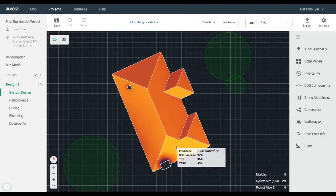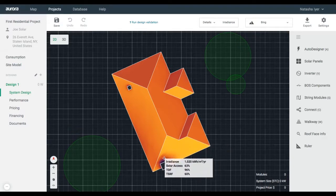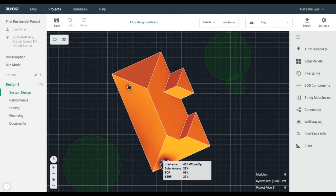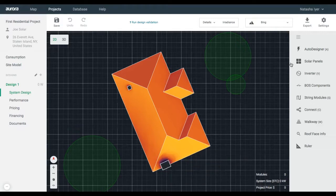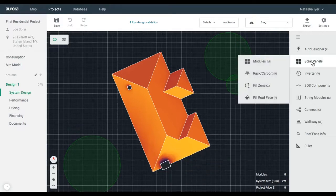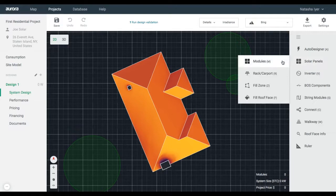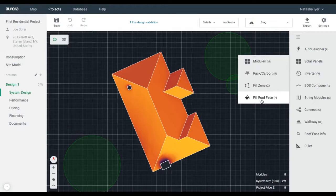The darker area indicates more shade. Next, place panels on the roof by clicking Solar Panels in the right-hand toolbar. There are three ways to place panels on a residential roof: using Manual Module Placement, Fill Roof Face, or Aurora's Auto Designer Tool.